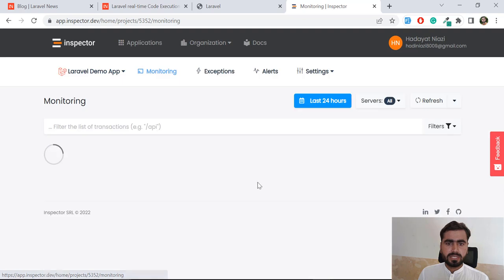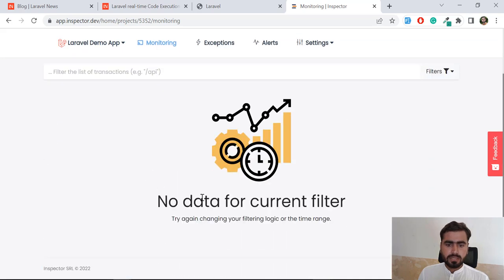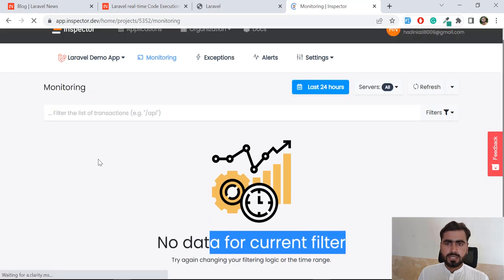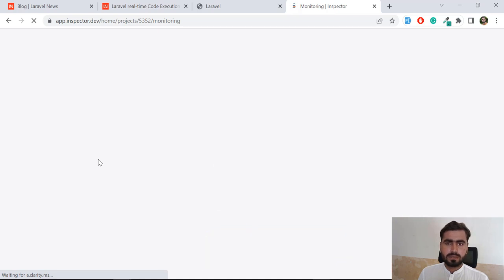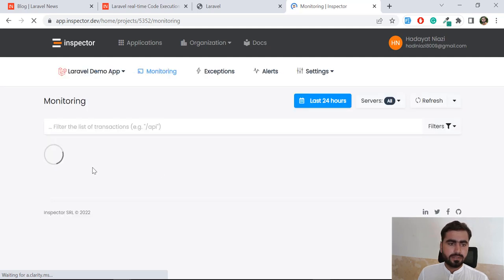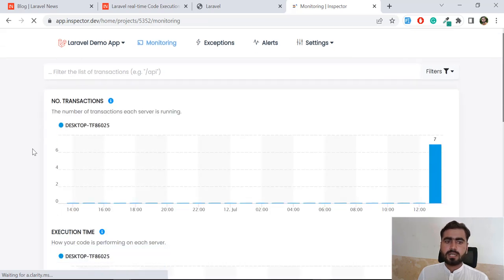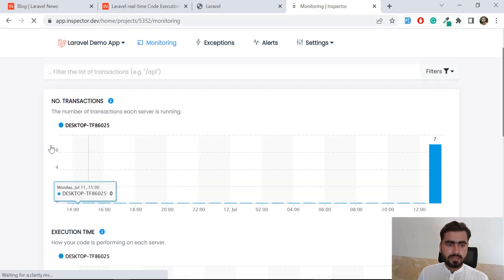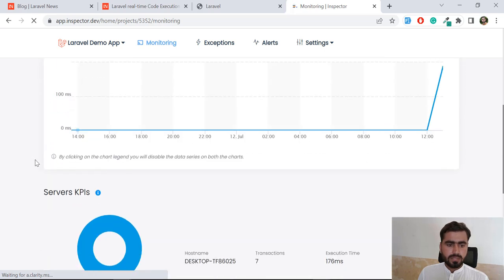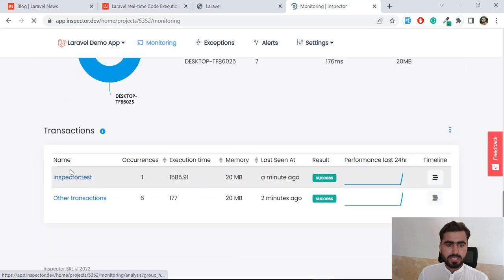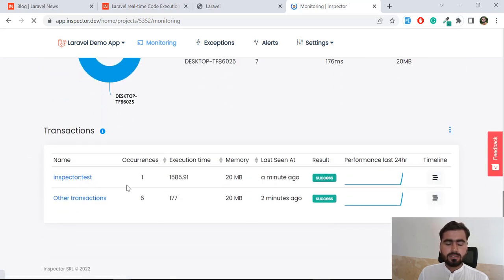Let's go to Monitoring in the Inspector dashboard. It shows 'no data for current filter' initially — let's refresh in a moment as it will be available within a few minutes. Once data appears, you can see your routes listed. Our application is connected and showing transaction data — execution times, server details, and routes are all visible here. You can also catch exceptions in the Exceptions tab.